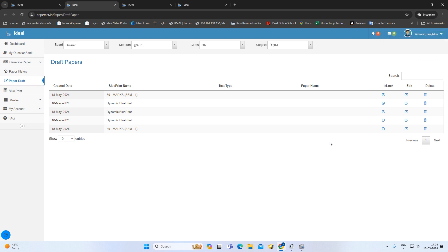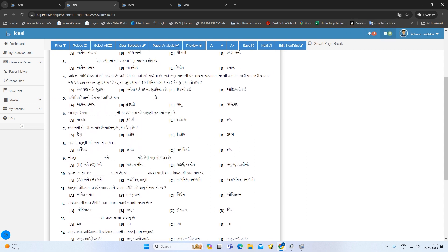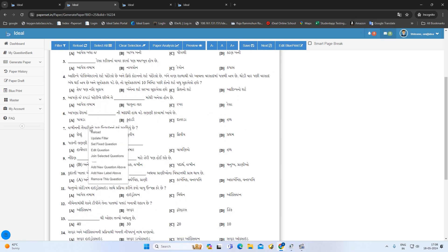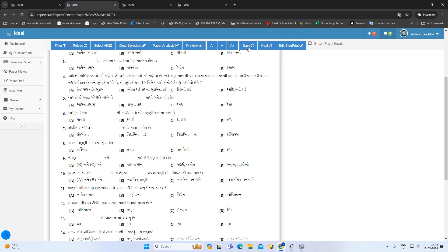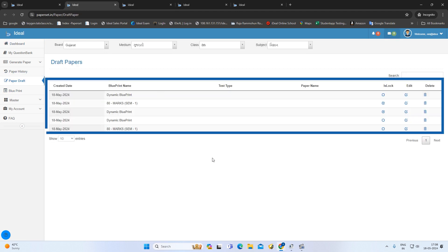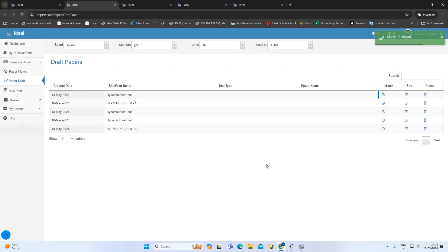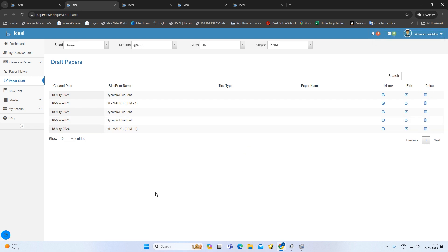You can click on the paper draft and click on the Edit button, and you can change the paper and save the paper draft. It will automatically update. This is the AGU at the dynamic blueprint — you can edit this. If you have to delete this paper draft, then you can delete it. So today we will be able to do this.